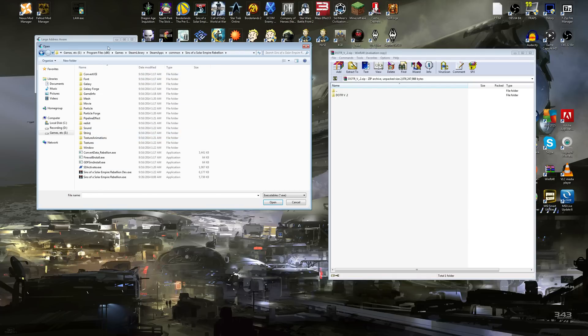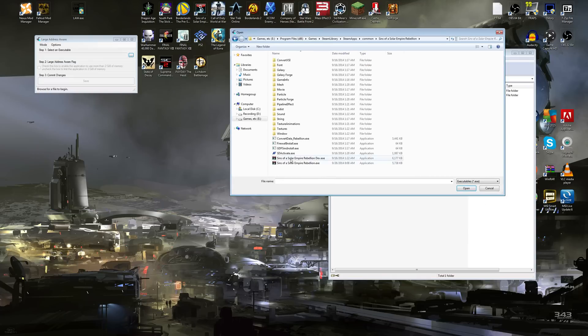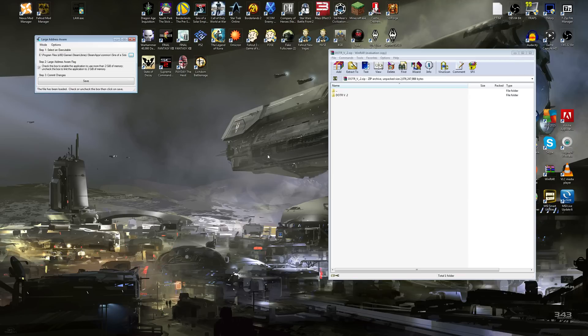And then what you do when you get here is you want to find the Sins of a Solar Empire Rebellion.xe. Click that. There it is right there. It's in your thing.